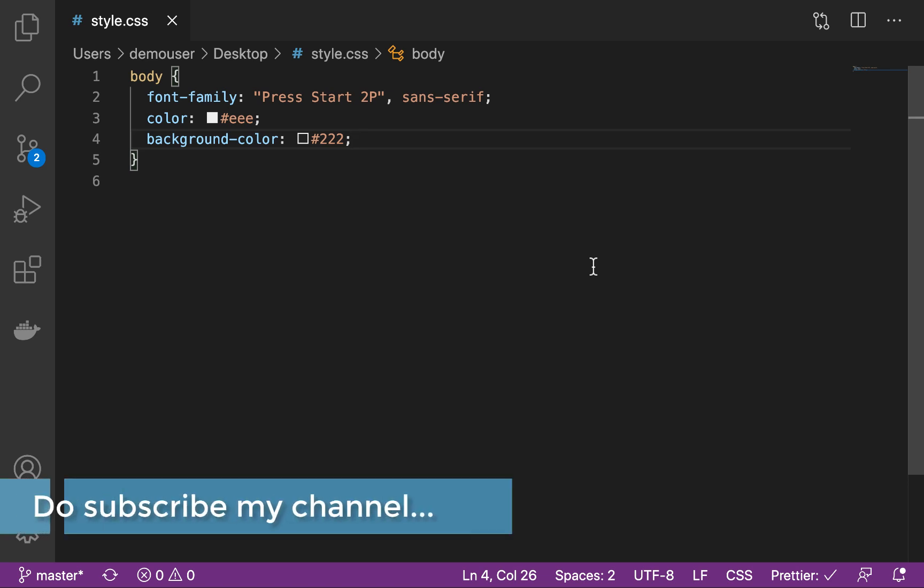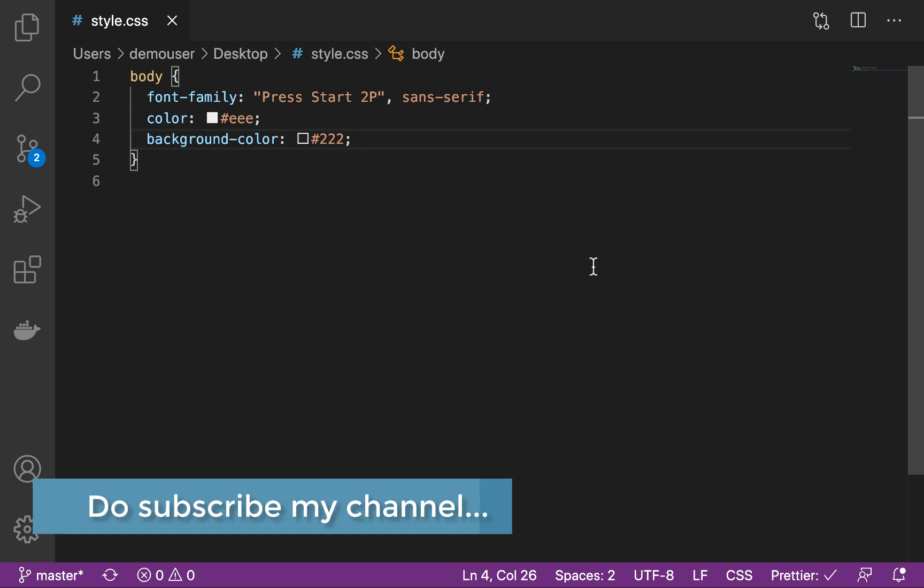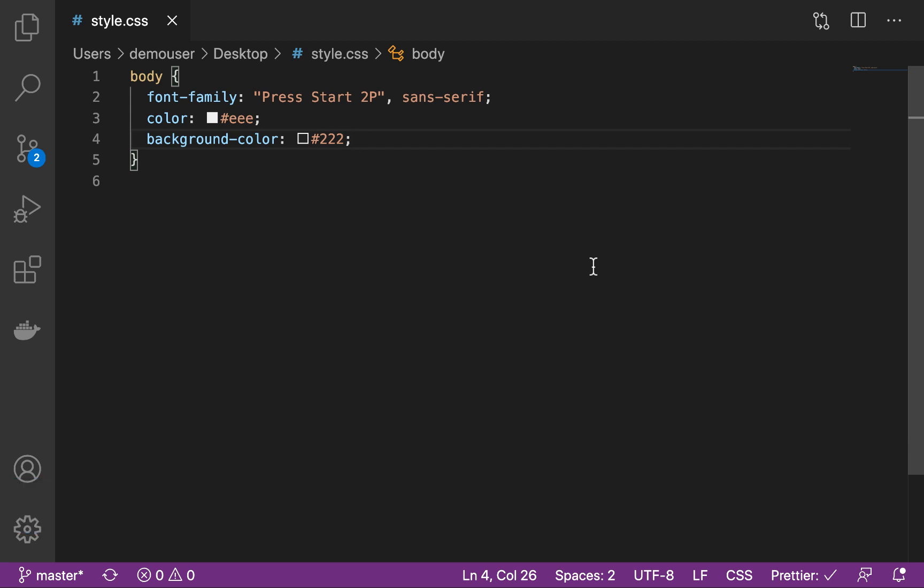Hello everyone. In this video we are going to talk about one more add-on or extension in Visual Studio code that is used for coloring your editor.